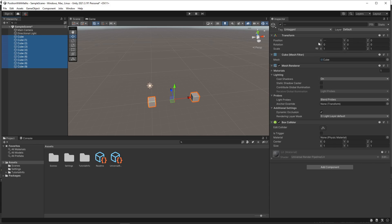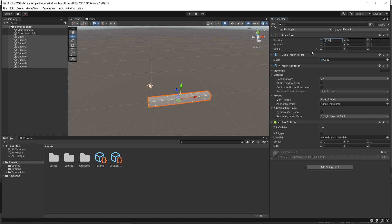Then in the x position, we'll enter L to use the linear function. We'll add brackets and then enter a minimum value of 0 and a maximum value of 9. This will then evenly set the x position value of the cubes across this range.